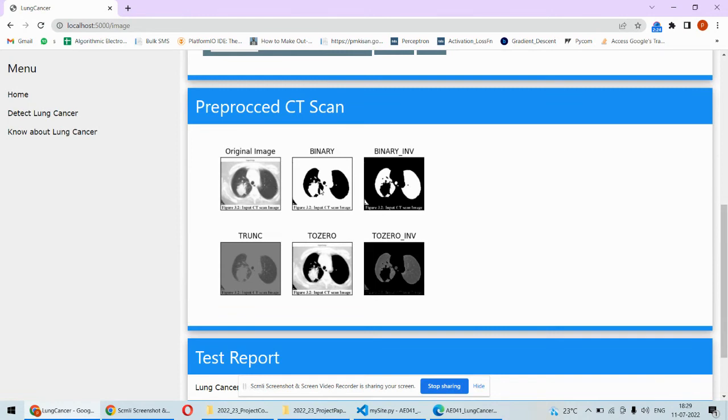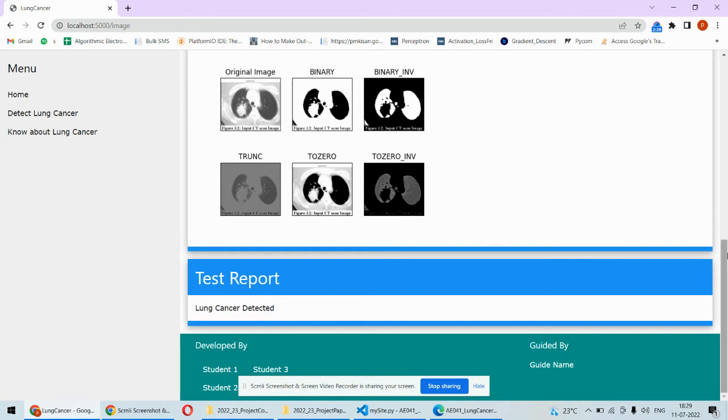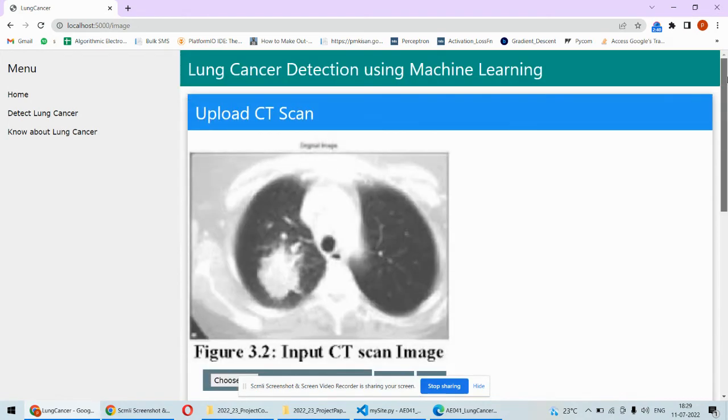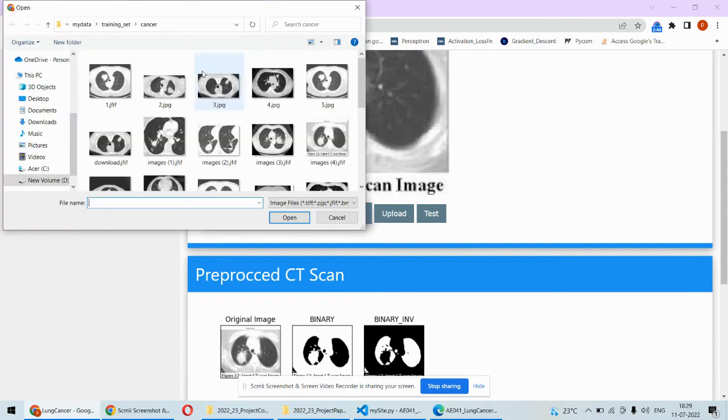So this is the original image and its binary version will be like this. This is inverted binary version, truncated versions, and this kind of preprocessing is happening over here. Based on this thing it has predicted lung cancer detected in this particular image.